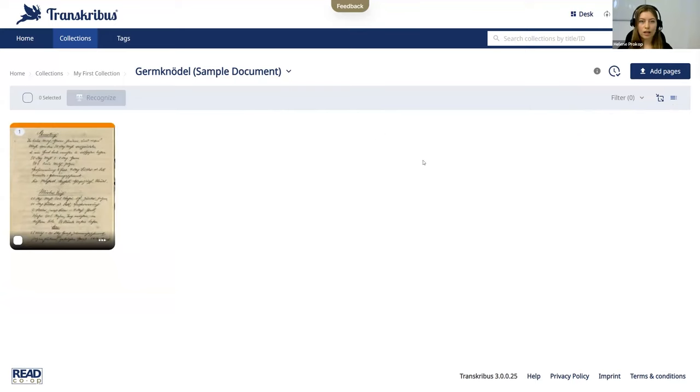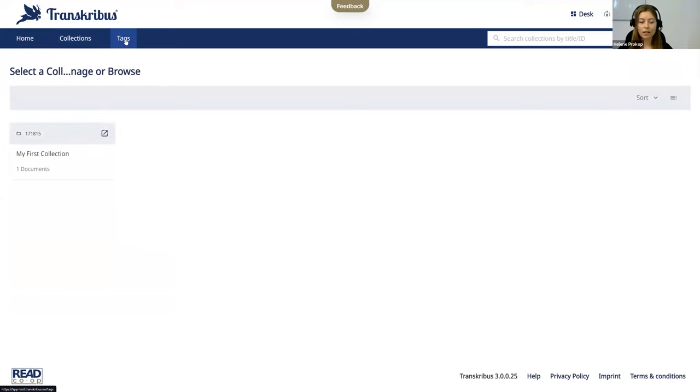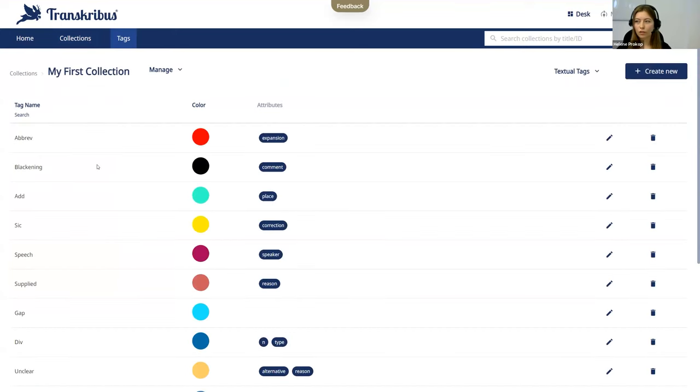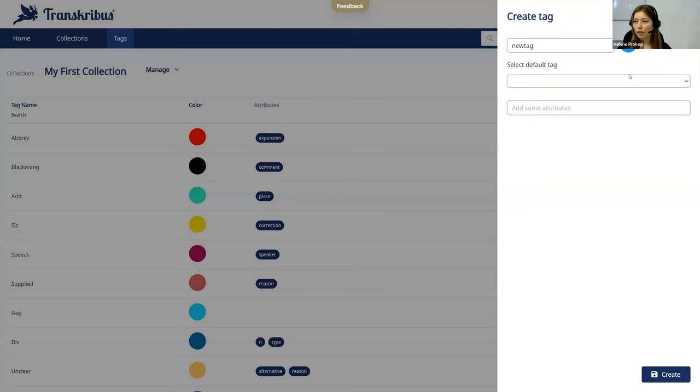Then the next thing we'll have a look at is the tags. So we can also move from the desk to have a look at our tags. The tags section gives you an overview of the tags in your collections where you can search for them. You can manage them here. Also search for textual or structure tags and also create new tags by clicking on create tag.